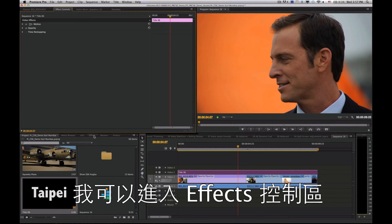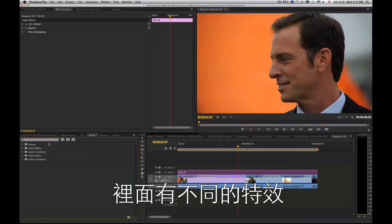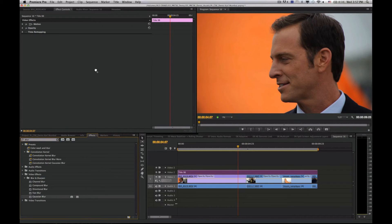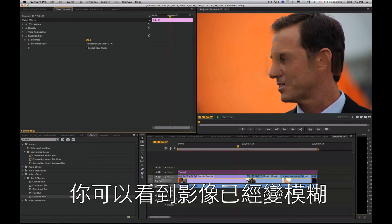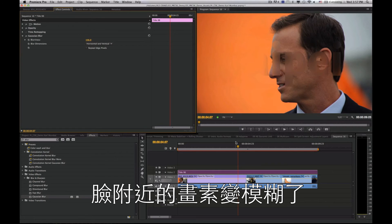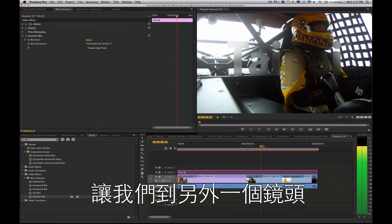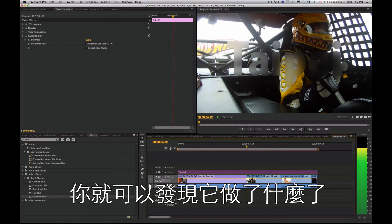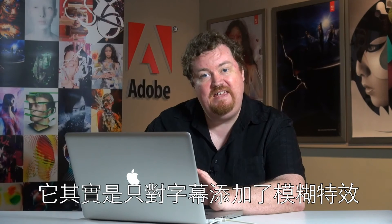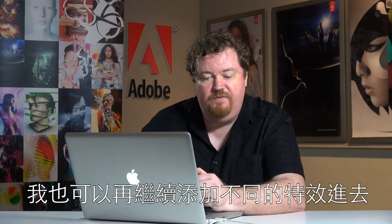When I do that, the title appears to disappear, but with the title selected I can go into the effect controls and add effects. I'll add a blur effect — when I start to blur the video you can see it's blurring the pixels within the shape of the title. Moving to a shot with more action, you can see it's applying the blur effect within the title shape only.